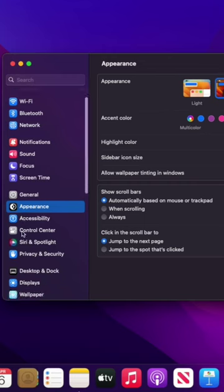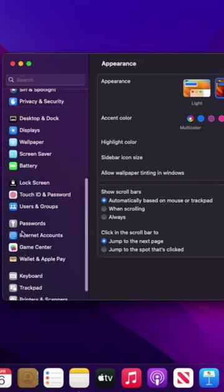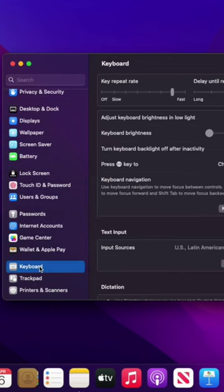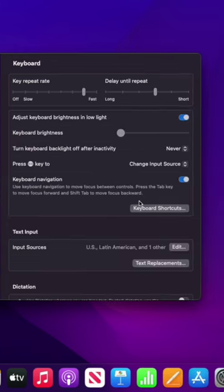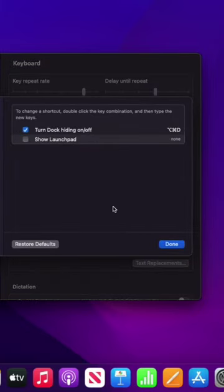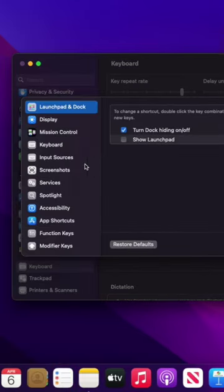Once you're in System Settings, look for the Keyboard option and click on it. Click on the Keyboard Shortcuts button and select Input Sources.